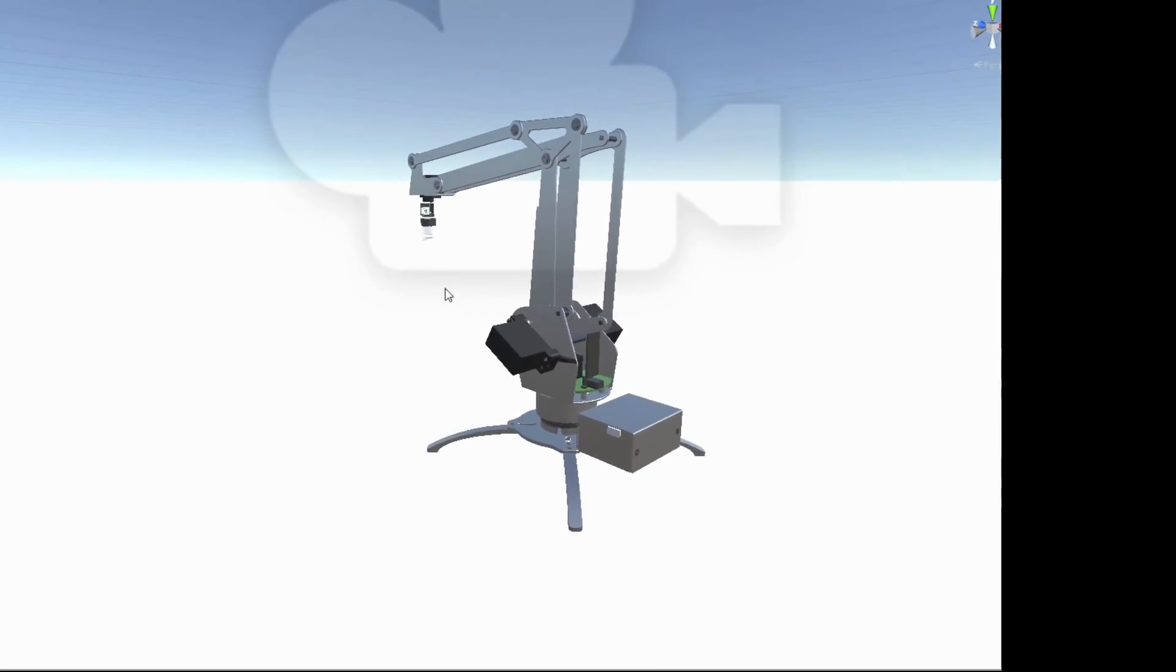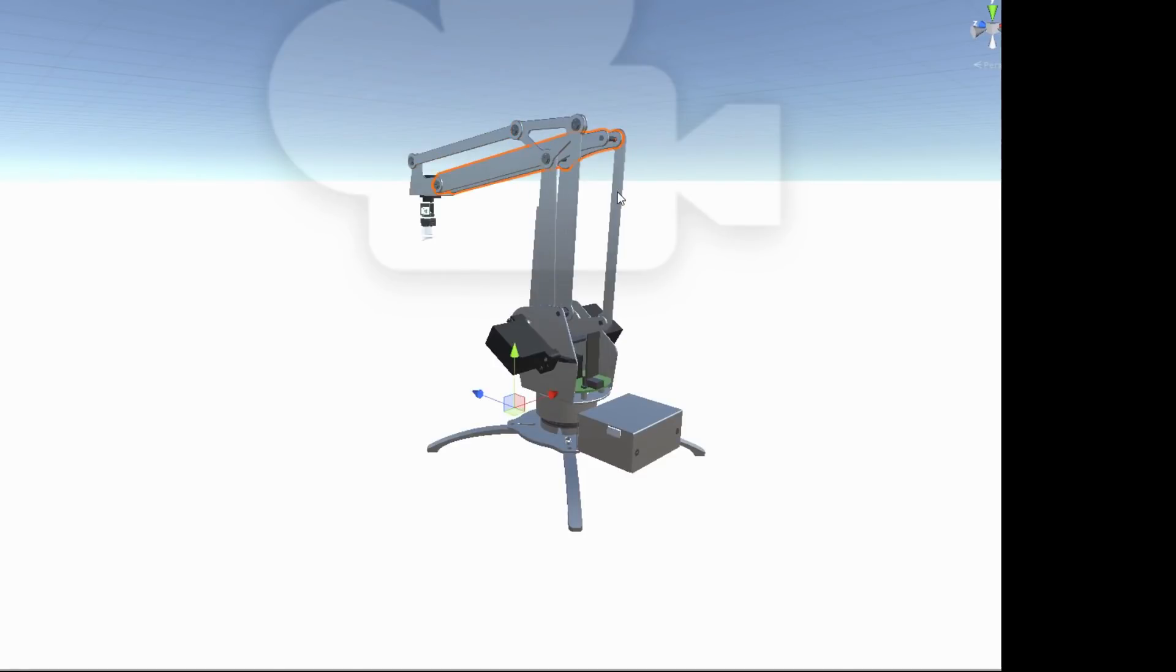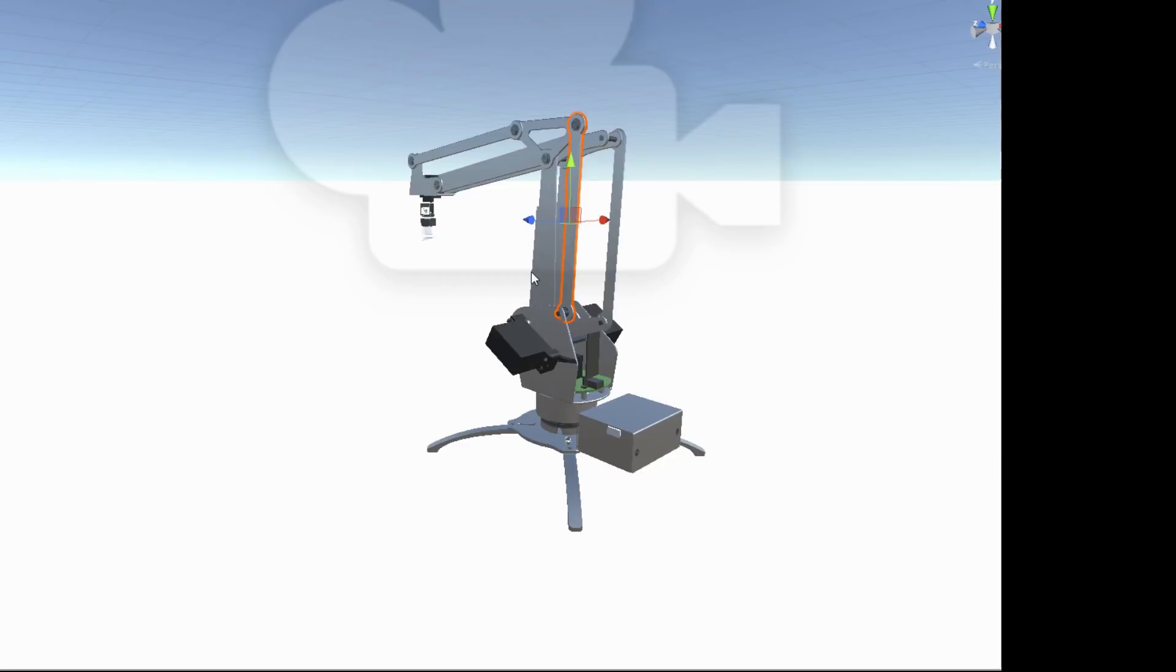So I had already made all the physics for it. I had made all the hinges and the 3D model for it, as you can see here. And so this is a 4-axis robot arm that's based on a real one sold by U-Factory called a U-Arm.